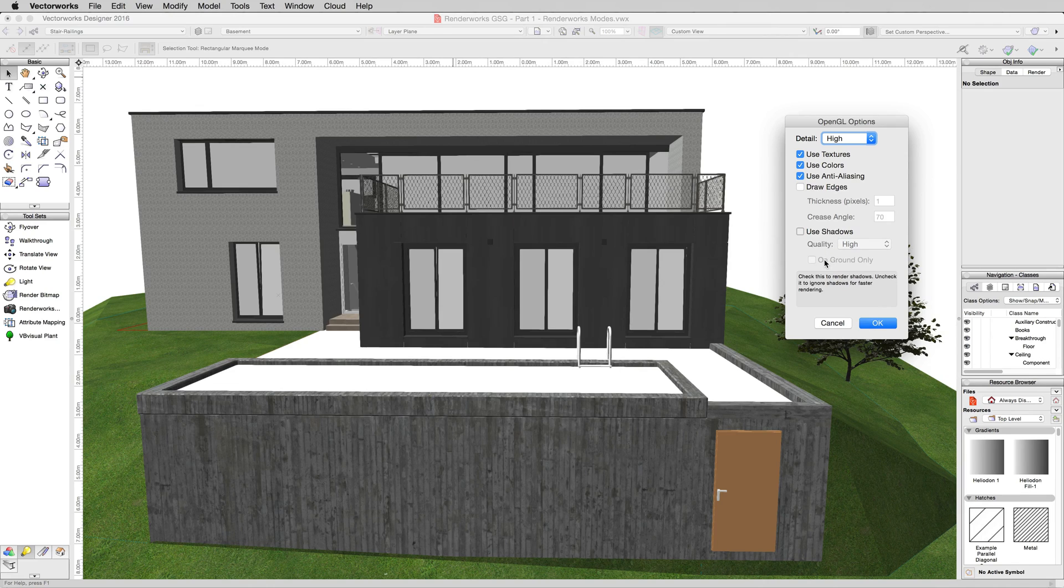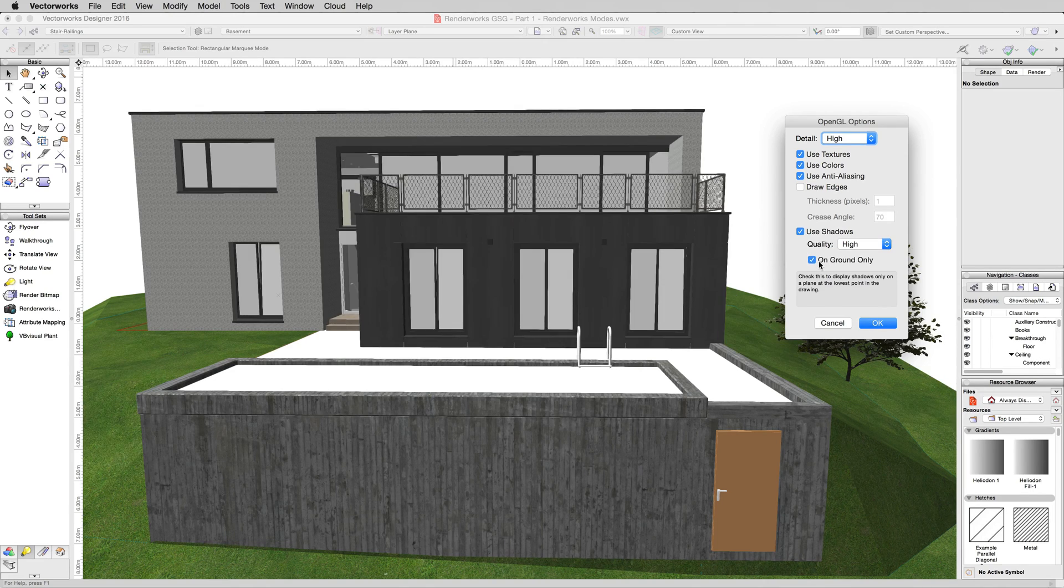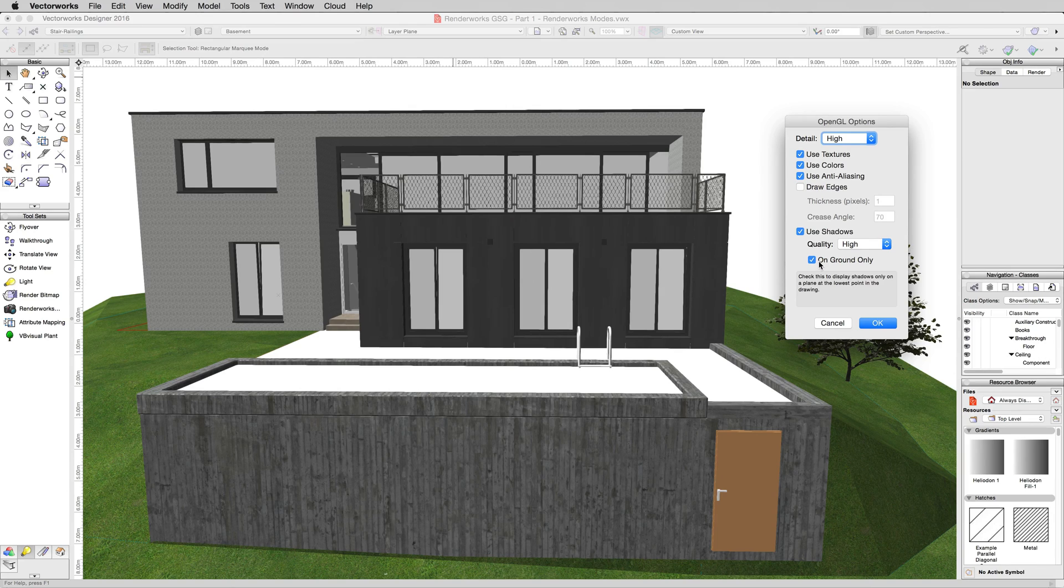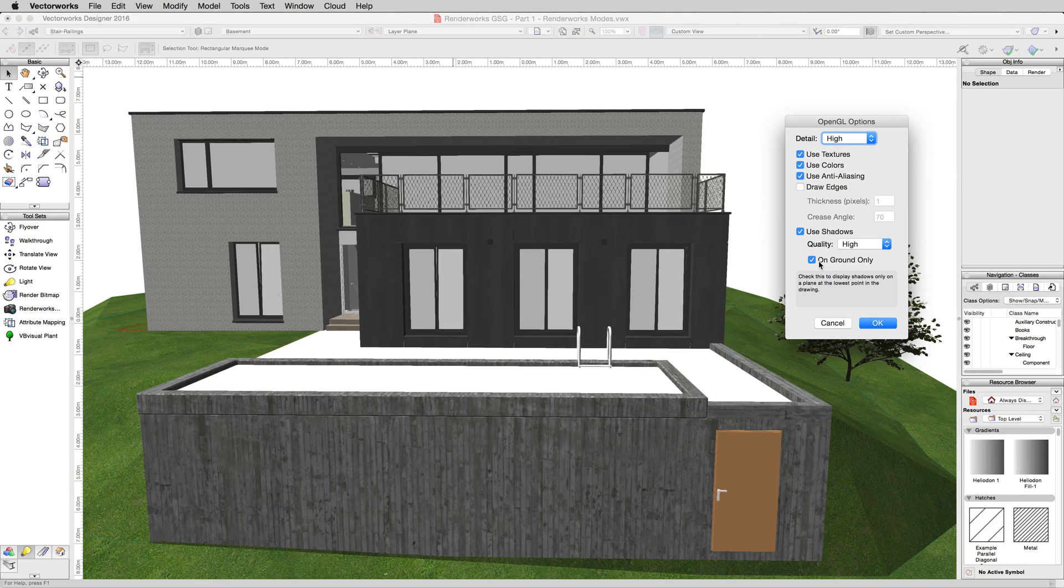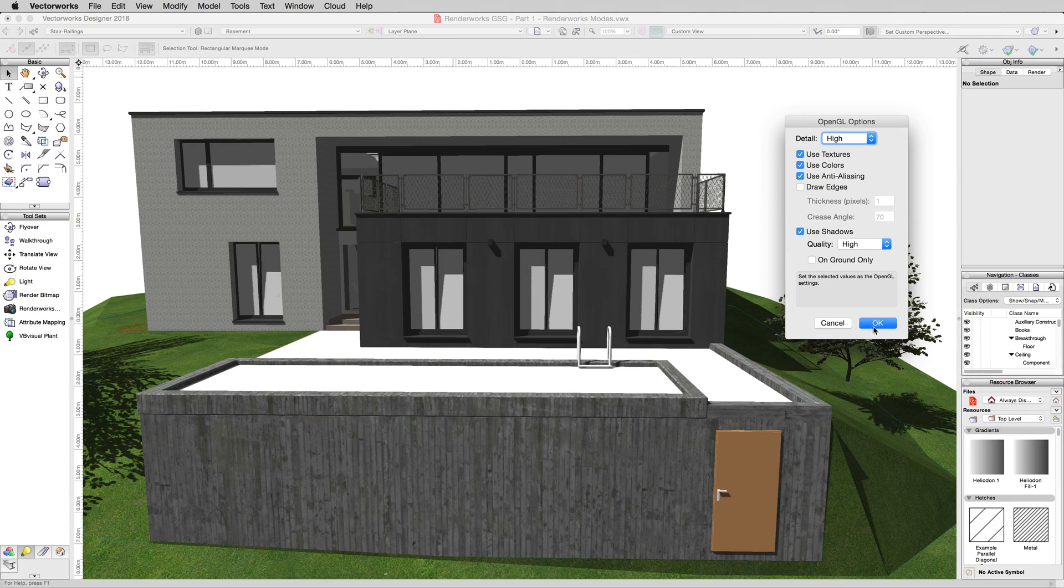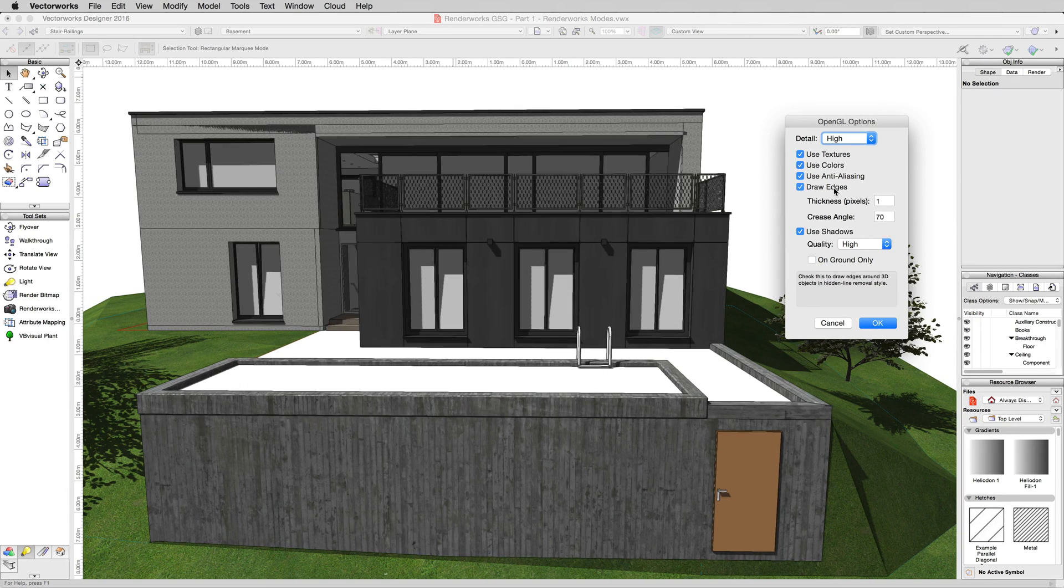If you turn shadows on, you can set it to on ground only. But the ground is not a site model that we made. It's only 0,0 in the document which is below this site model. So if you have a flat ground plane that's just a 2D object or an extrude, then you'll see it. Otherwise generally you want to just leave shadows not doing on ground only. You want them to show everywhere else.